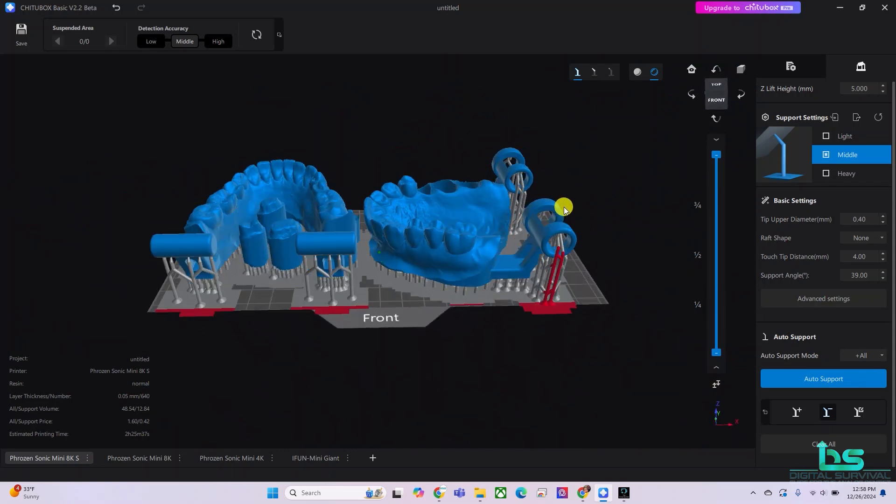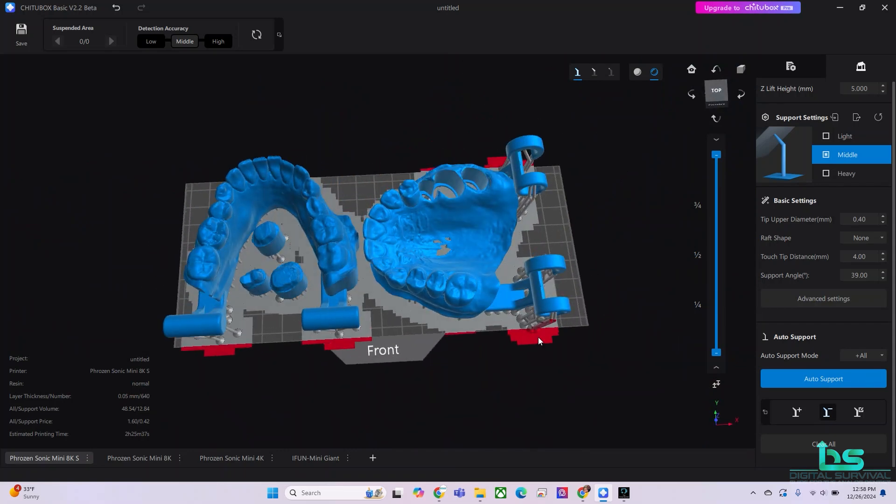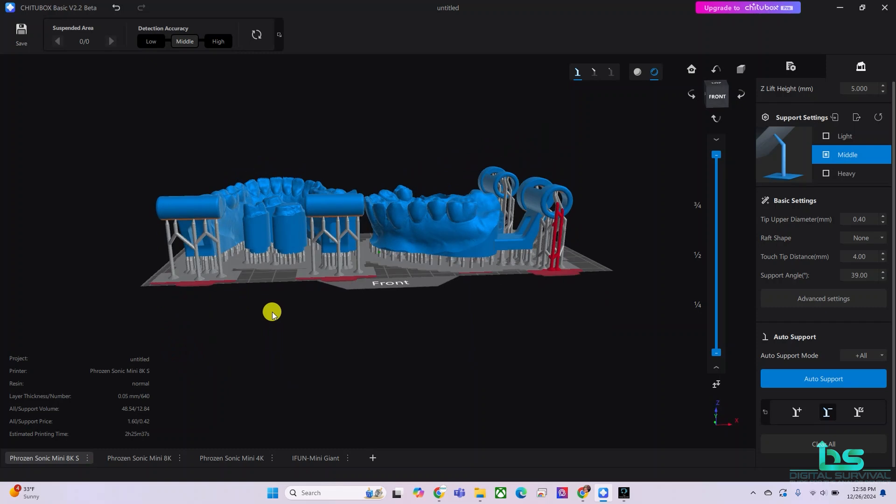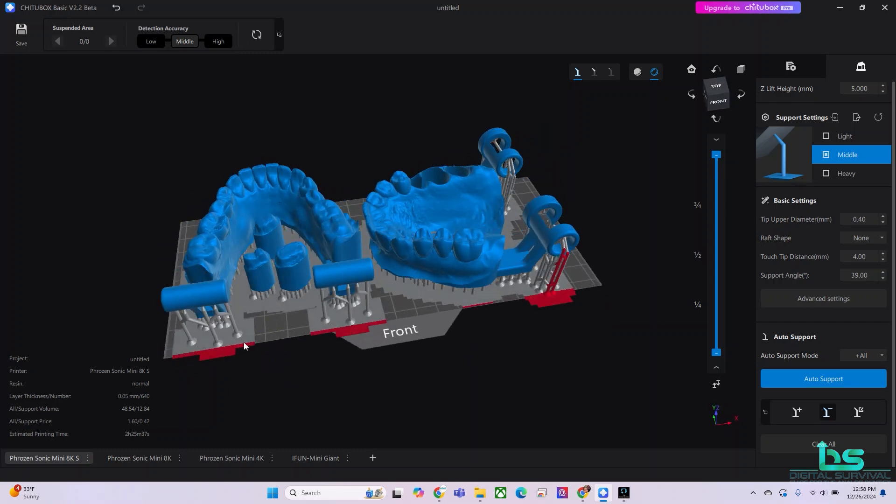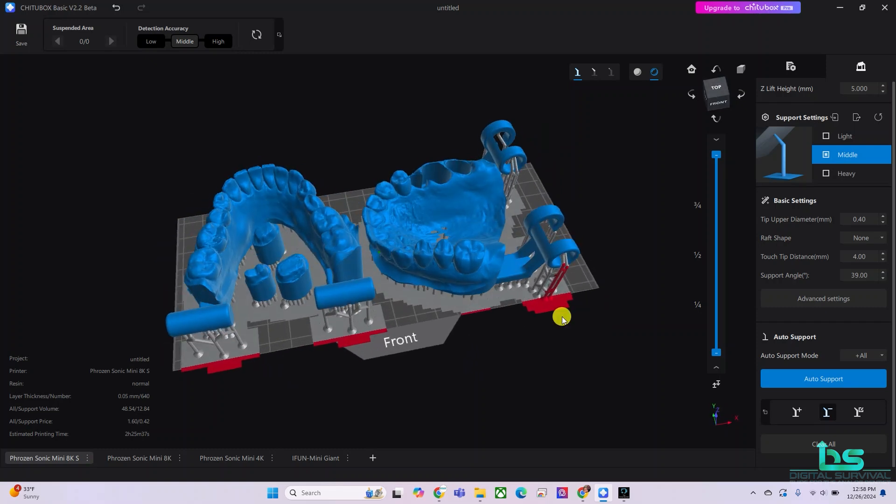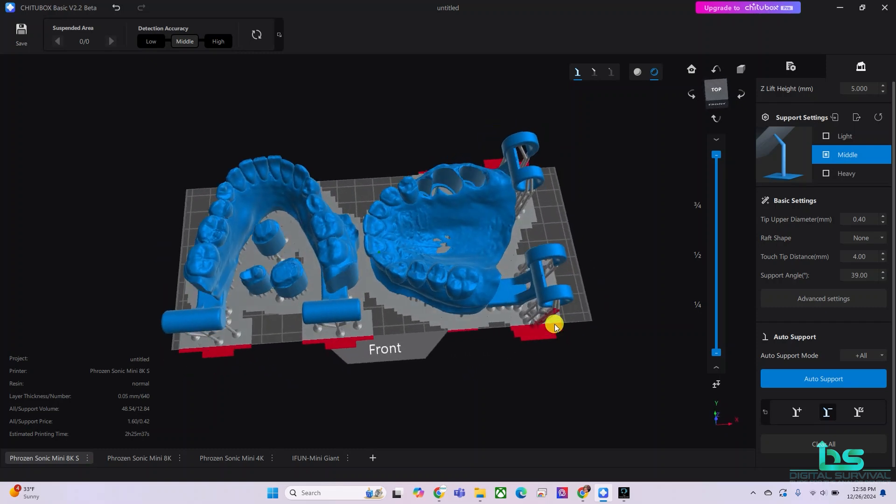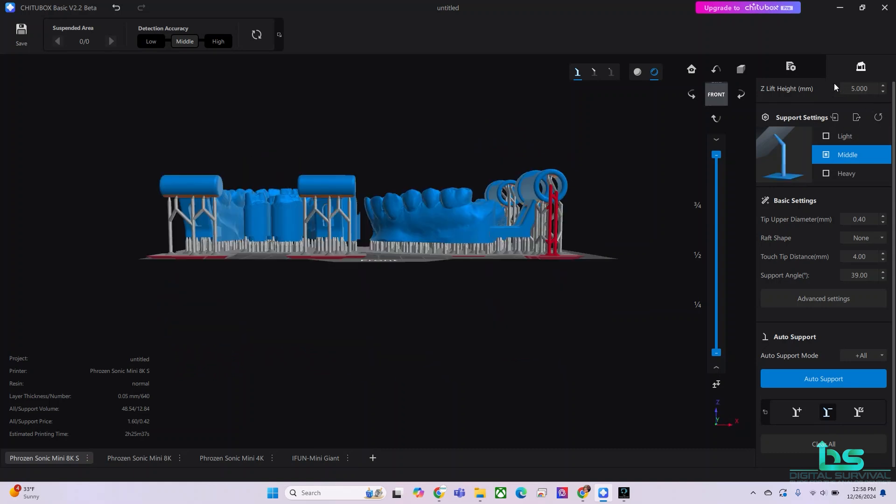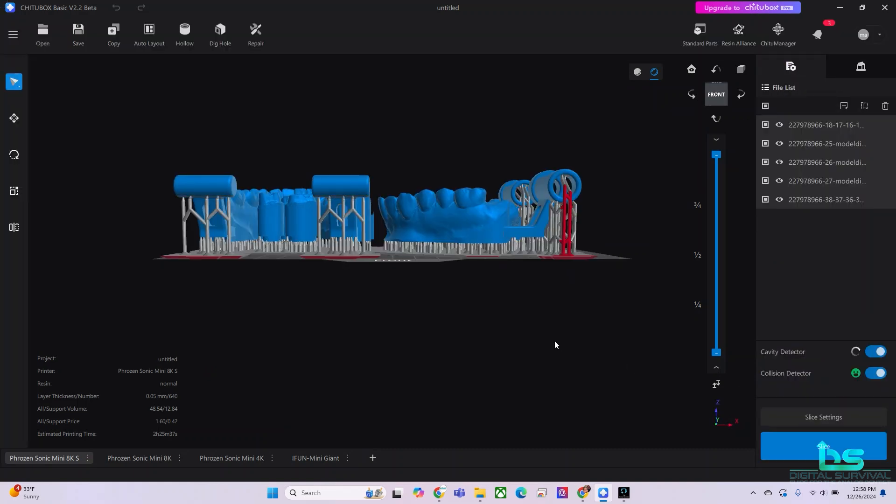Now, don't worry about this here. It's extending beyond my, my supports extend a little bit beyond the build plate, the support raft, but that doesn't matter. That's quite all right. Now that we got the supports where we want them, toggle over to here, and we're going to double check and make sure we have our right machine. We're going to be using the Phrozen Sonic Mini 8ks.